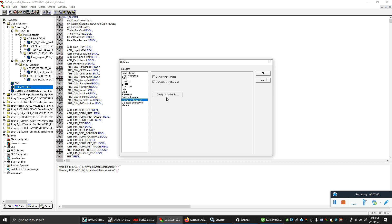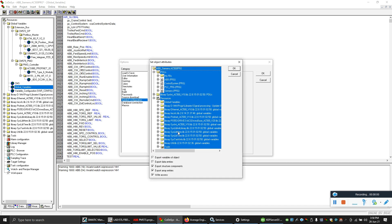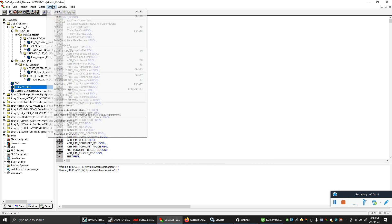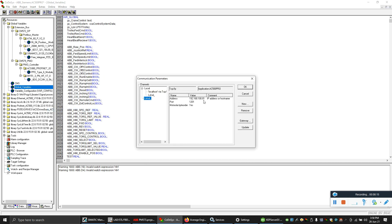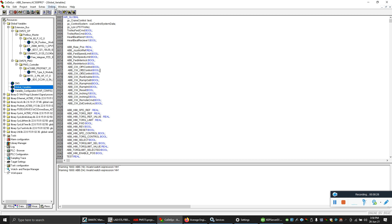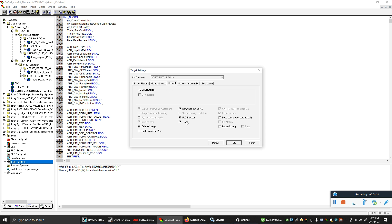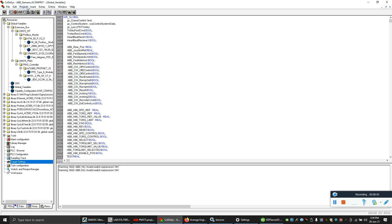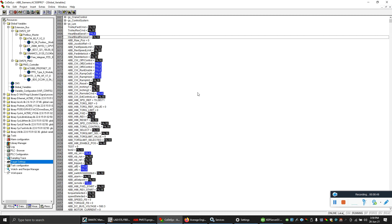Now let's configure the OPC server for ABB. Go to Project Options — in the simple configuration, click all this and select the entire project if you want all variables to go to your Codesys OPC server. Select all and click OK. In communication parameters, note down which address you are using to communicate with the ABB AC500 PLC. Then in target settings, click to download the symbol file — if you don't do this your OPC server will not work. Build the project, then go online and login.